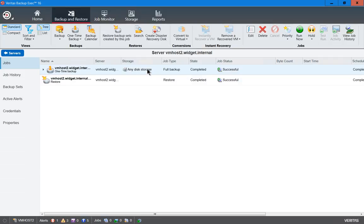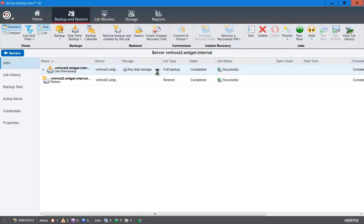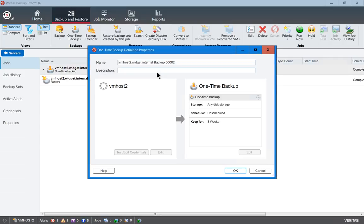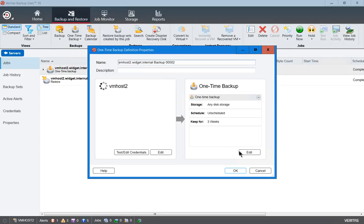So we have a job for full backup setup. Let's go ahead and right-click on it and choose Edit, and click on Edit on the right-hand side.